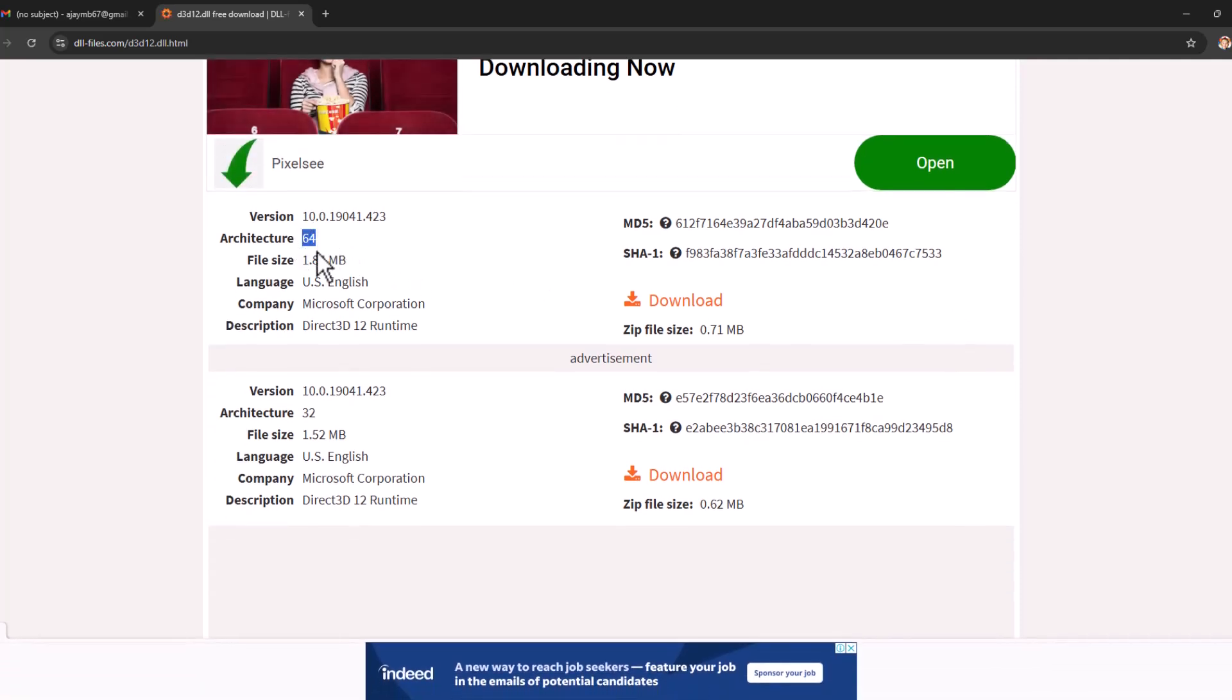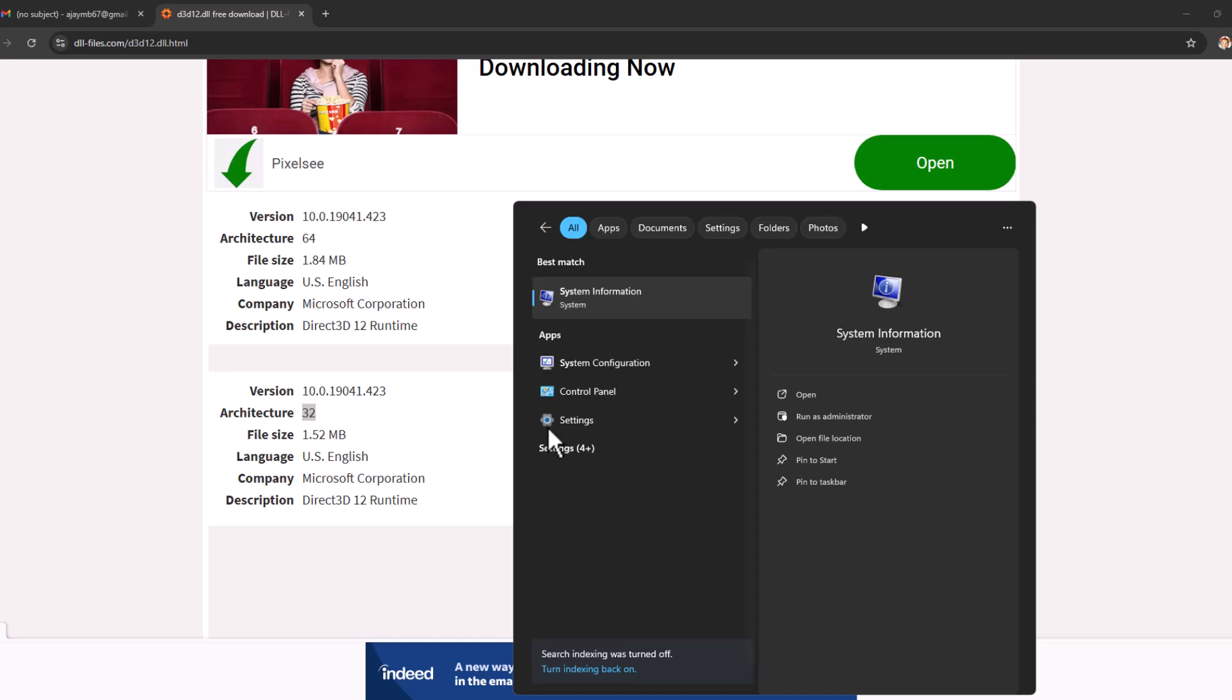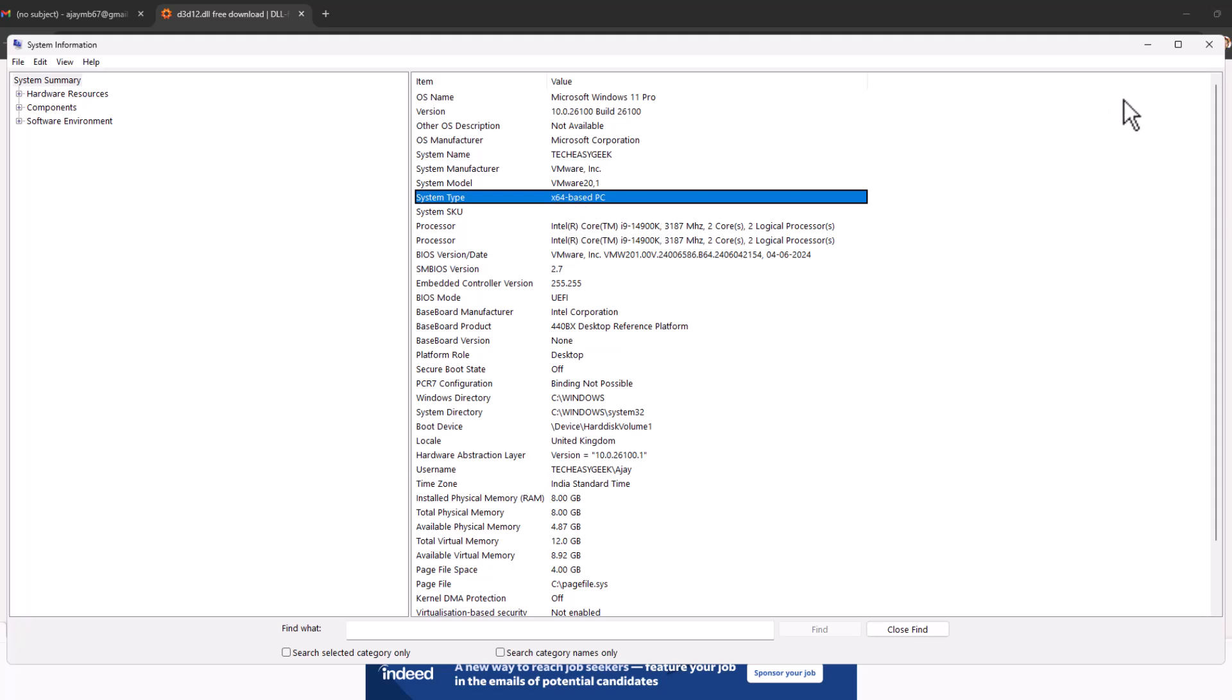This is for 64-bit system and this is for 32-bit system. To know your system better, go to search menu and type System Information, click on open. In system type you can see your system beta. In my case, 64 beta.